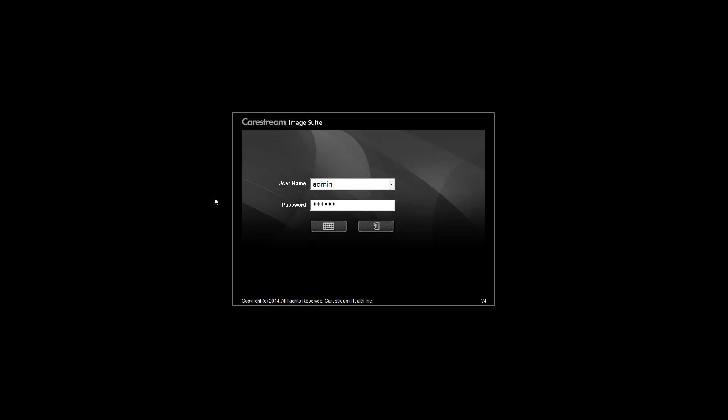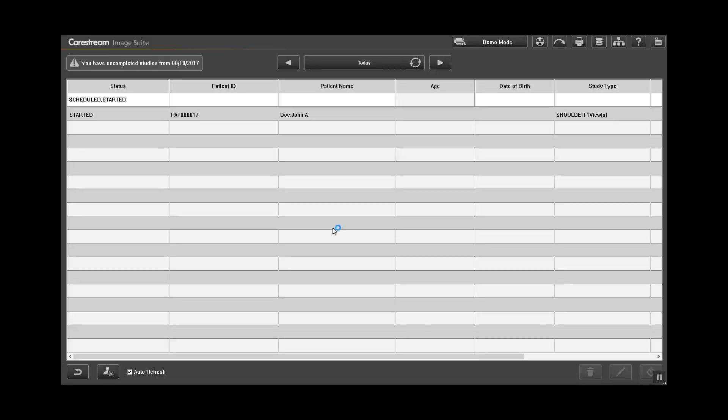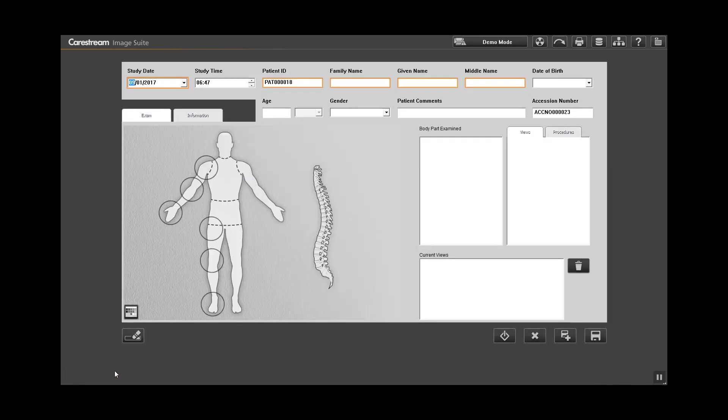Log on to ImageSuite with your username and password. To create a new patient exam, click on the new patient icon in the lower left.